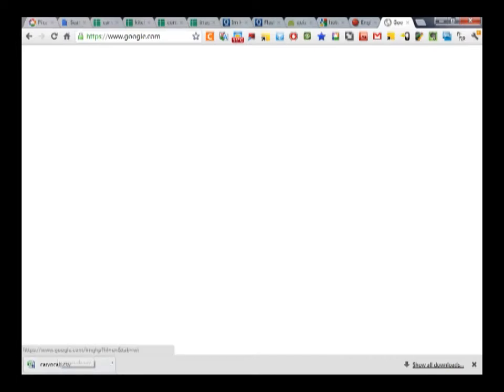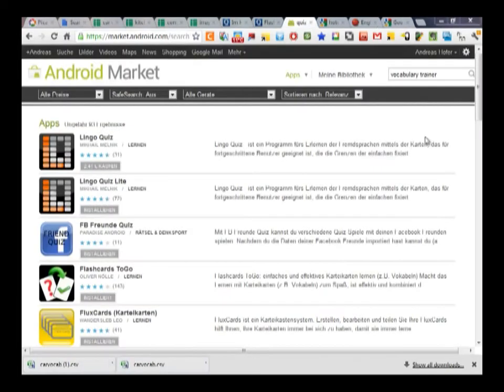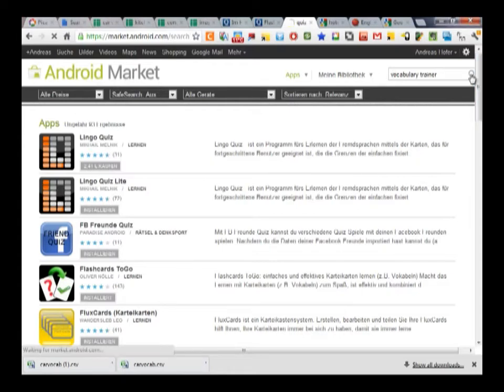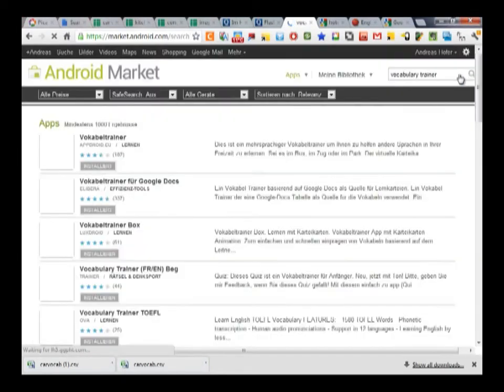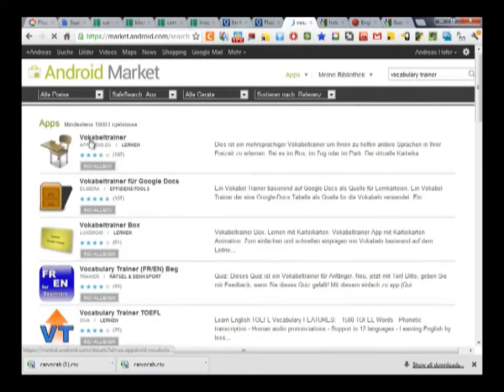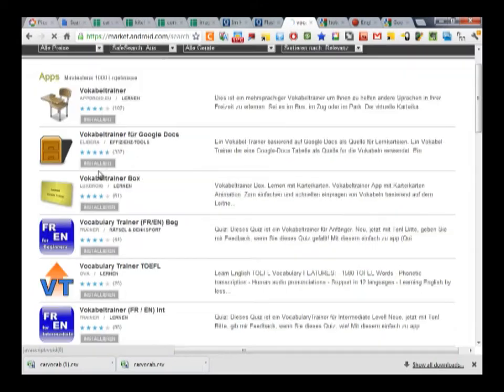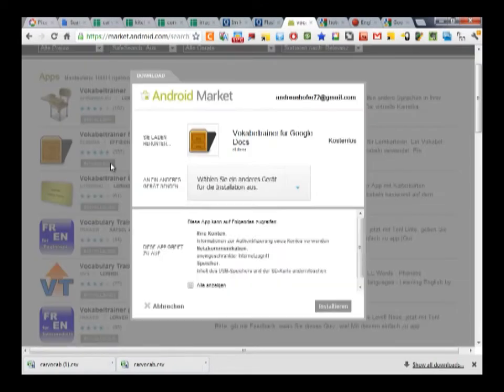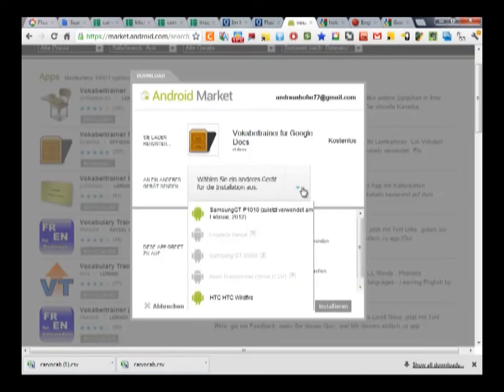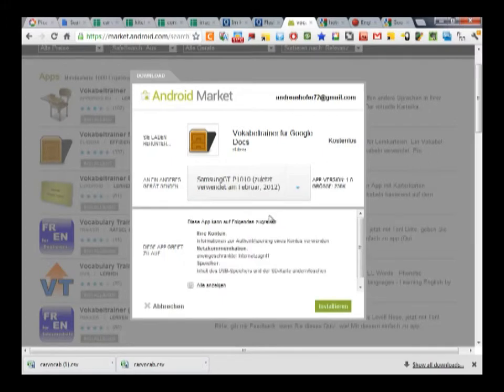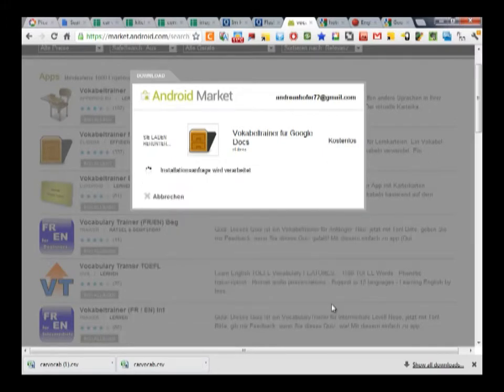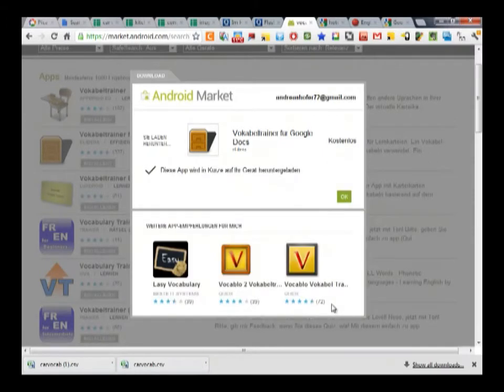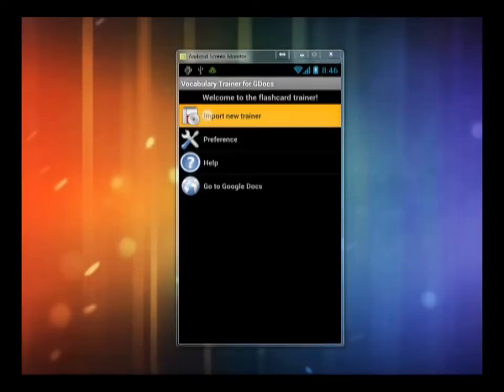The first step is to find and install a vocab or flashcard trainer from the market or app store. There are plenty of free apps to choose from. I'm going to install vocab trainer for gdocs, which I can do directly from my PC via push technology by choosing the app and the device on which I would like to have it installed.